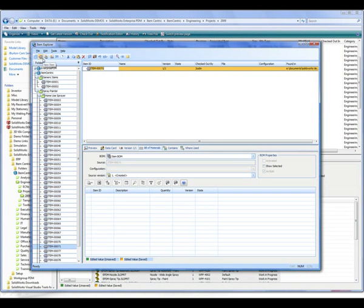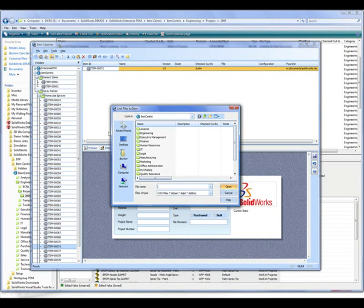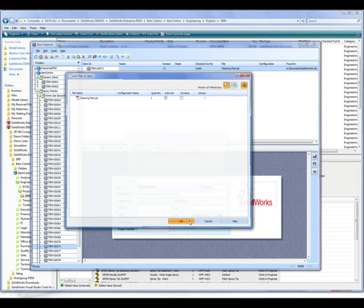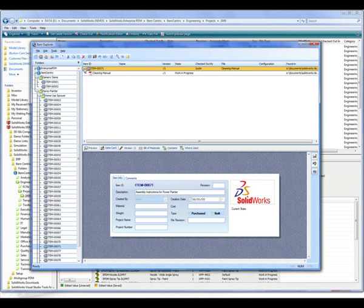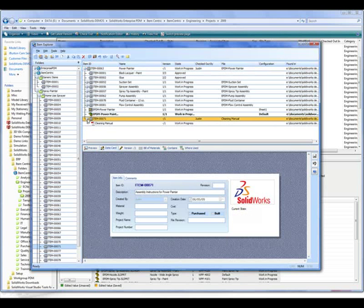We also want to add a document — this time a PDF file of assembly instructions and also a cleaning manual to be packaged with our final product. To associate this item to the actual cleaning instructions and assembly instructions themselves, we can simply browse our file explorer to find the document and Enterprise will associate that with this item. Using the simple drag-and-drop process, we can take our newly created item referencing the PDF file and associate it to our Power Painter product definition.